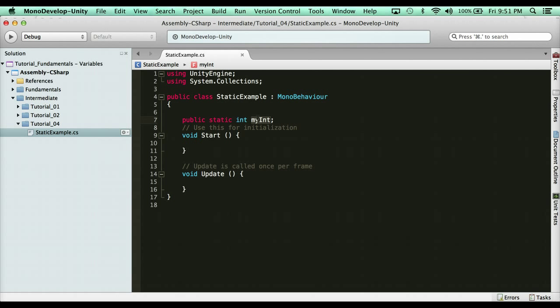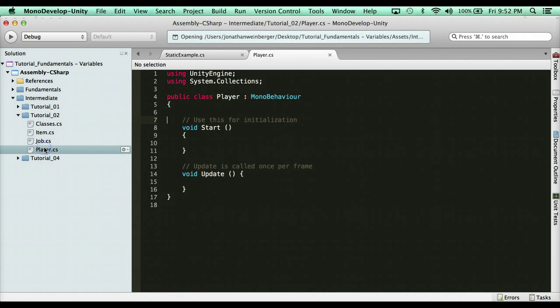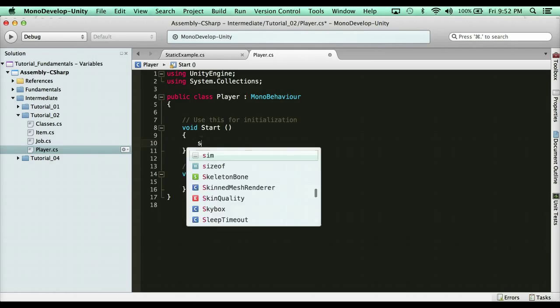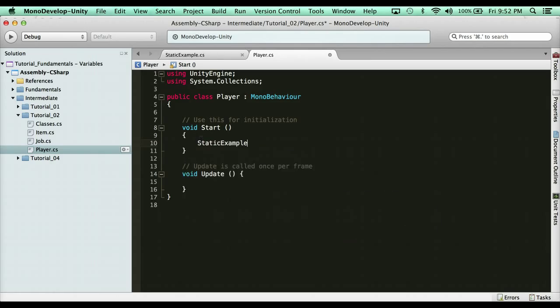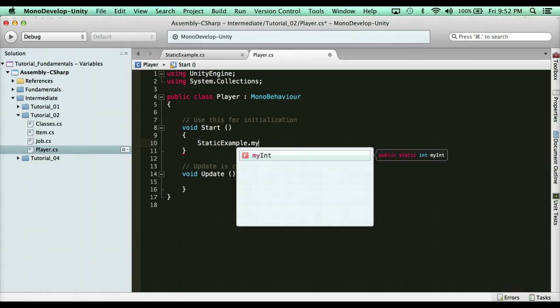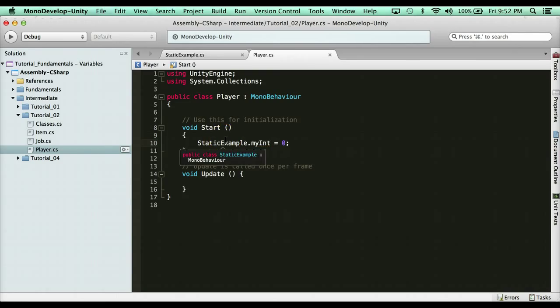Well with a static variable I can literally hop on into my player class here and I can access that variable directly. I can literally just type the class name, so it was in static example dot my int, and I can actually change that value right here. Now yes, that's convenient, but like I said, that memory is taken up now for the entire life of the application. So it's very bad to do that. Don't do it.